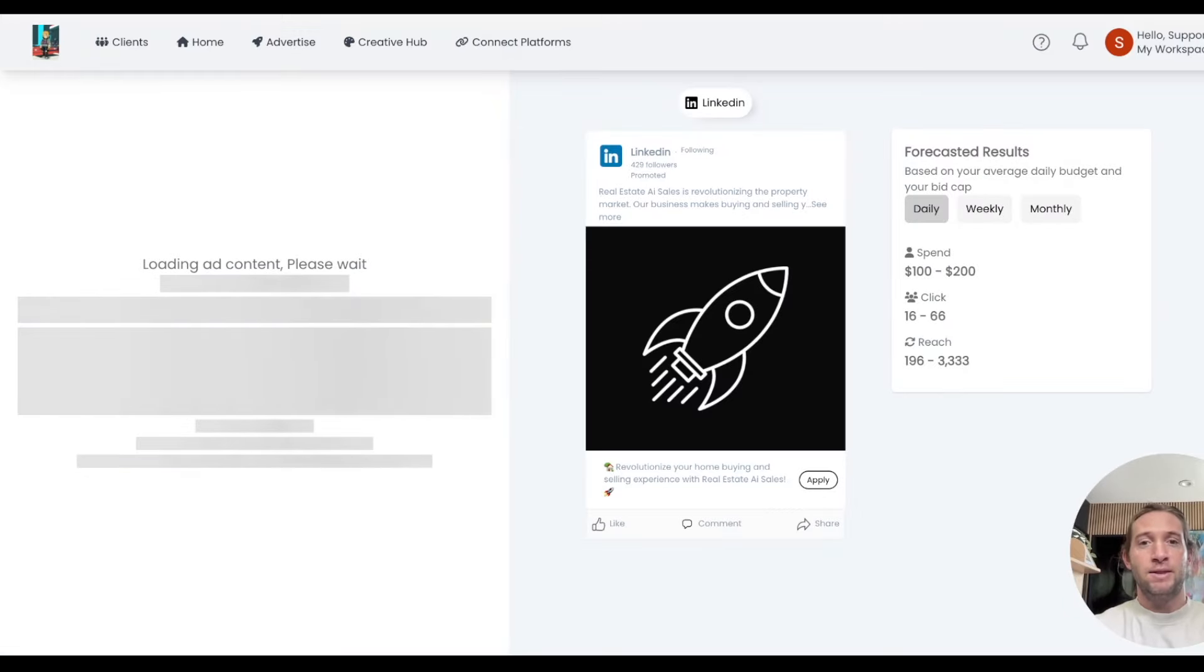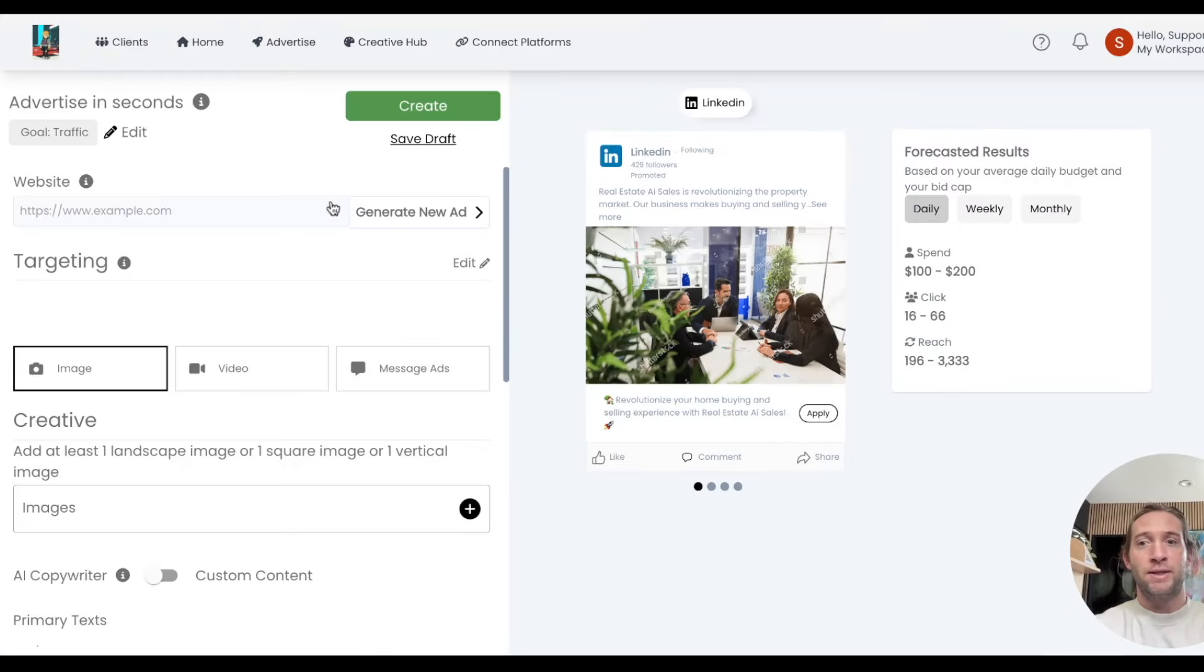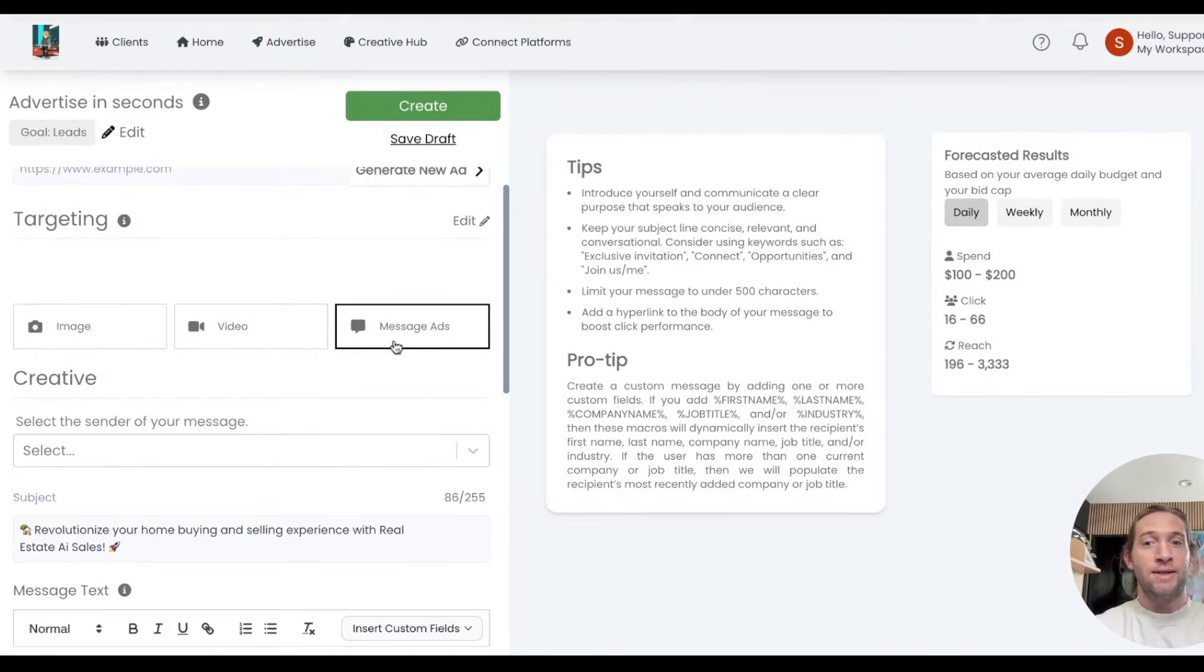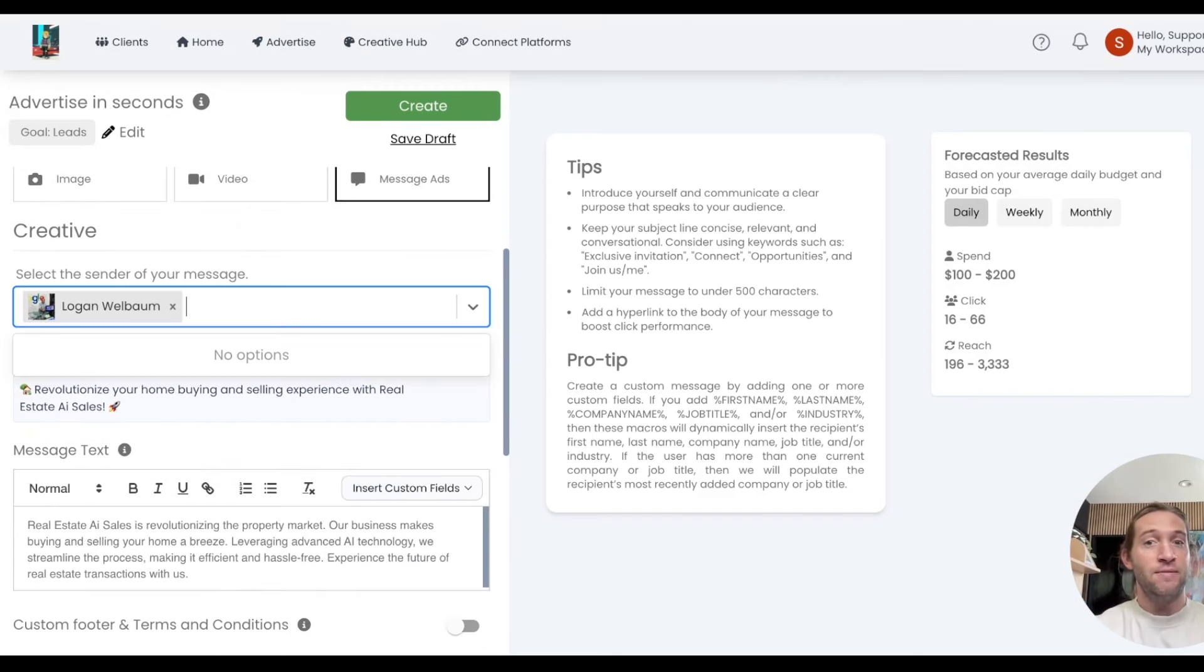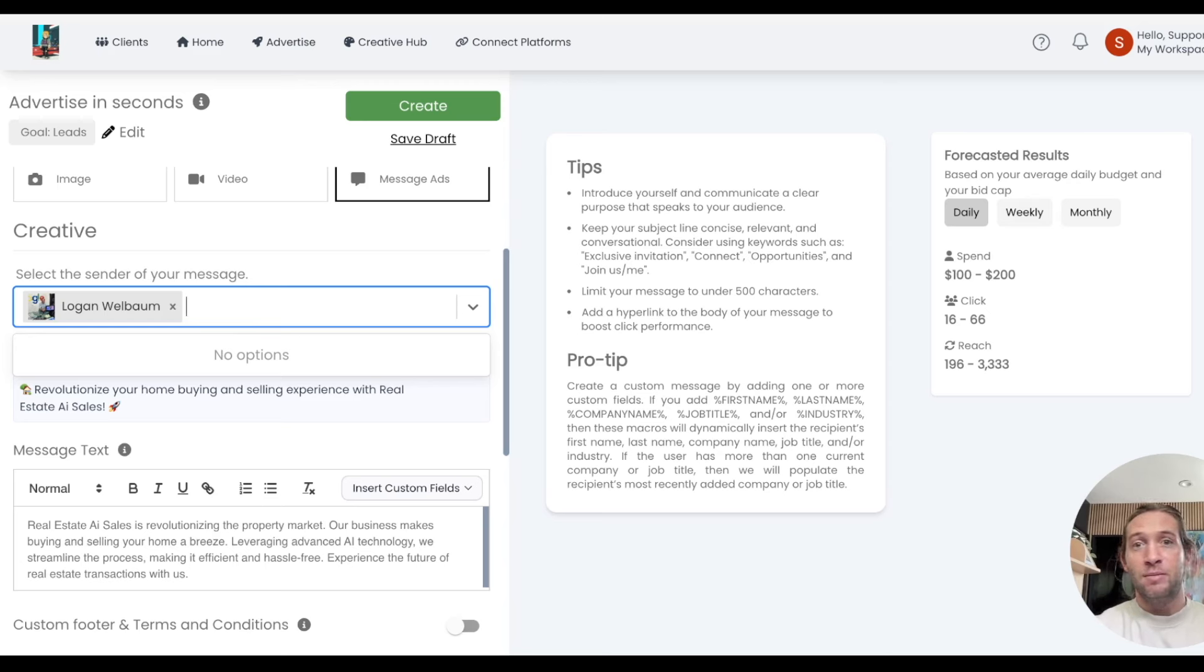So the first is LinkedIn message ads. The way message ads work is you'll select this message ads option right here. This is a different type of LinkedIn ad. One in two prospects will actually open these LinkedIn message ads.